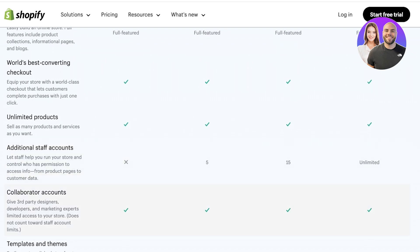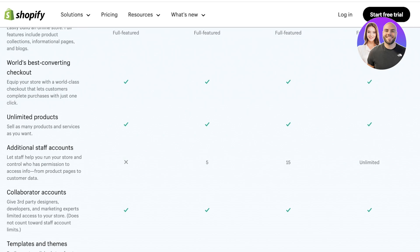However, collaborator accounts are allowed on all plans. So what's the difference? Collaborator accounts usually are very limited access accounts that do not make a lot of changes, that are not able to make changes towards your products, towards the customers, towards your orders. And they are usually third-party designers or marketing experts that can change the SEO, that can use the marketing tools, that can set up your Shopify store design, edit the code of the store to elevate your store.